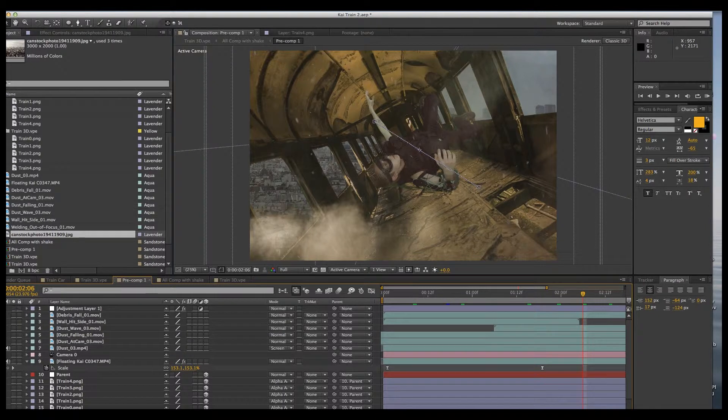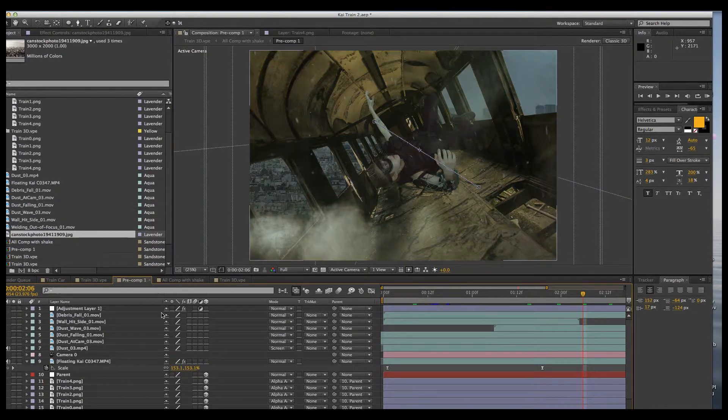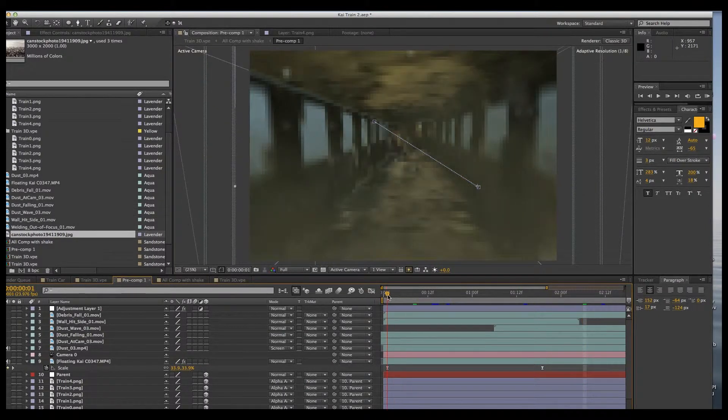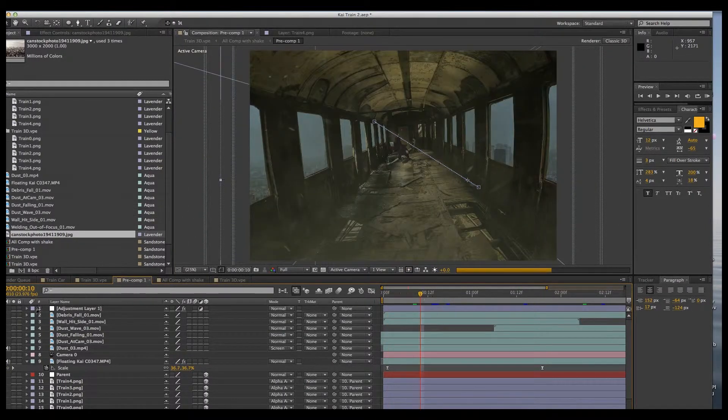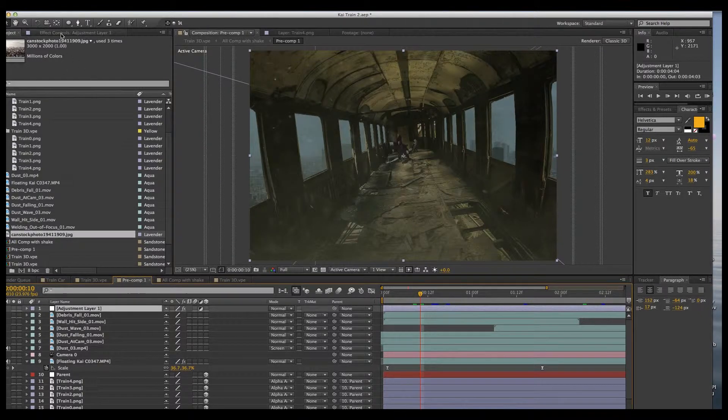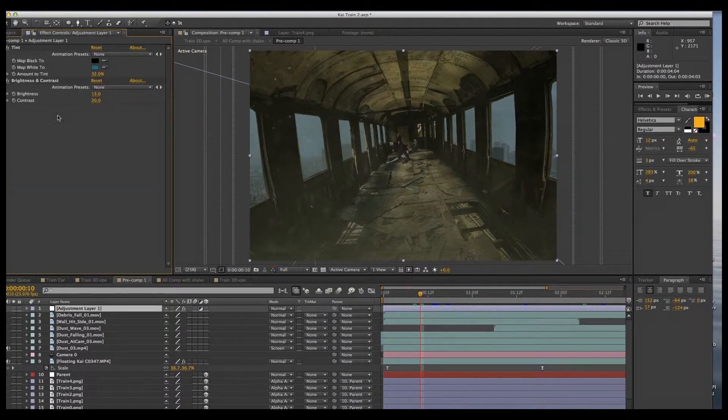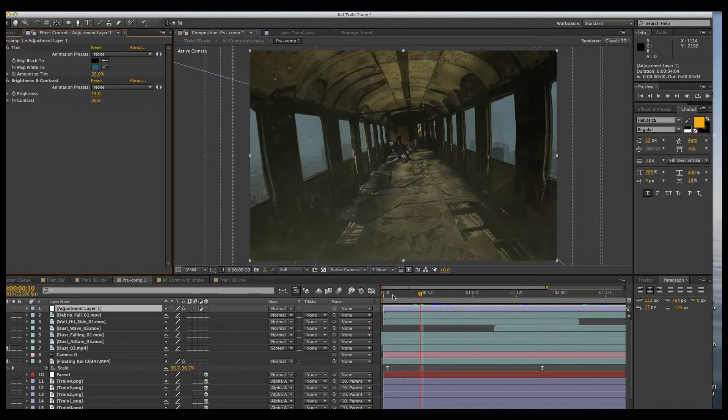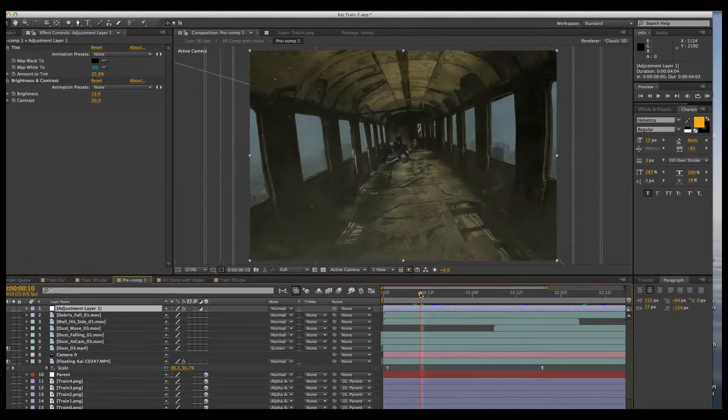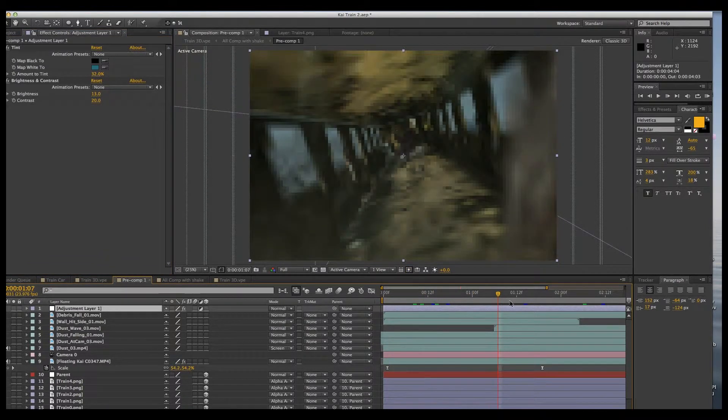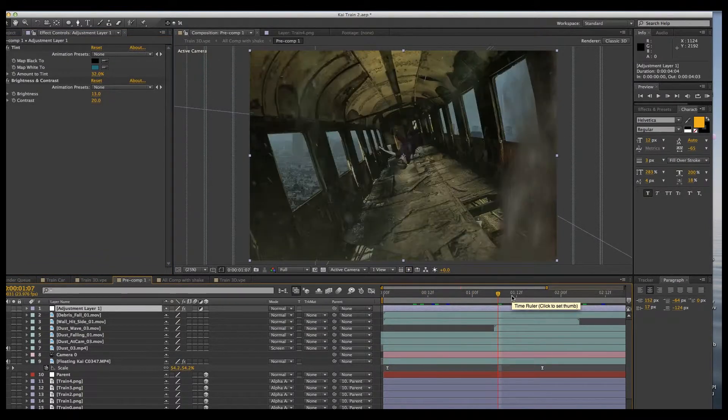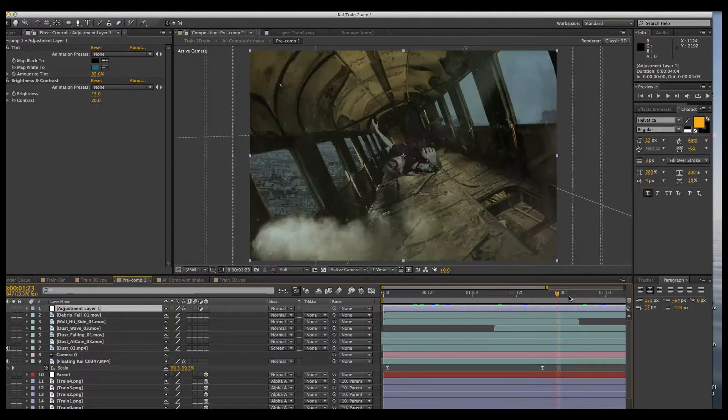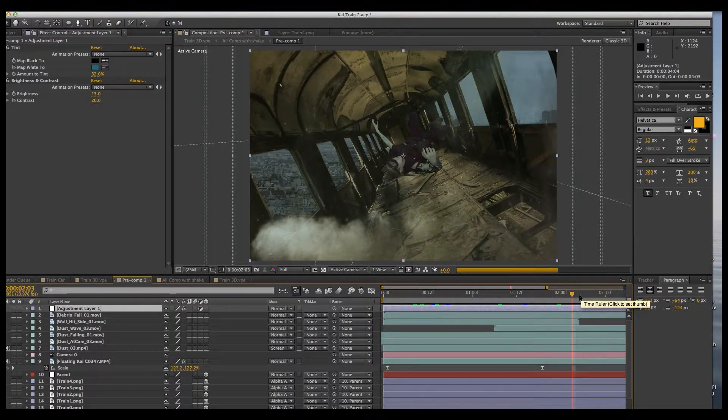And then I just added an adjustment layer. I think that was just a tint. Let's see what I put on there. Yeah, I didn't do much in the way of adjustment layers. I basically just added a nice tint. And there you go.